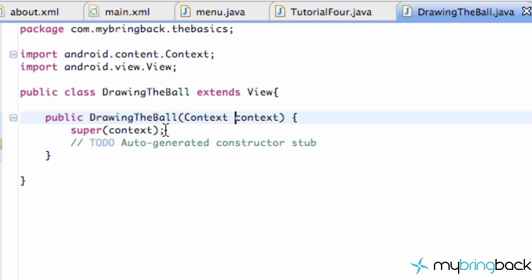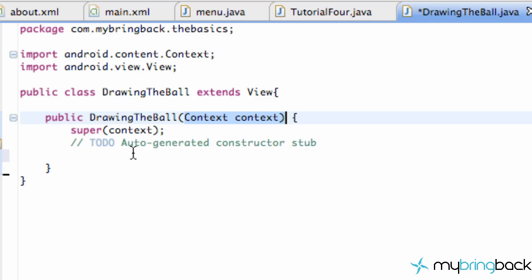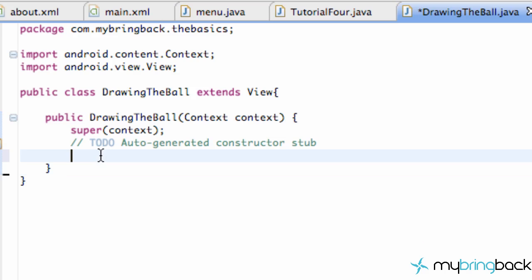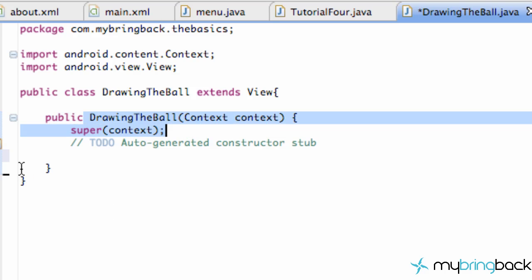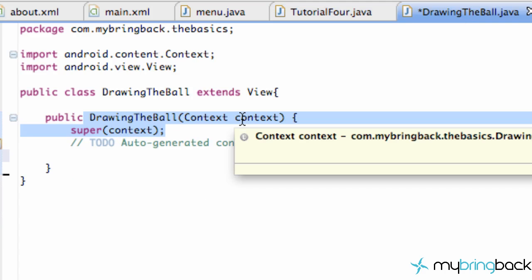In Tutorial4 we said new DrawingTheBall and passed in the context, so now we can refer to that context within this class. All a constructor is, is pretty much like the onCreate method we've used — it's the initial setup. We're getting passed in a context we can refer to and set things up with. That's a basic introduction to the constructor. In the next tutorial we'll set up our view, our DrawingTheBall, and all that good stuff.